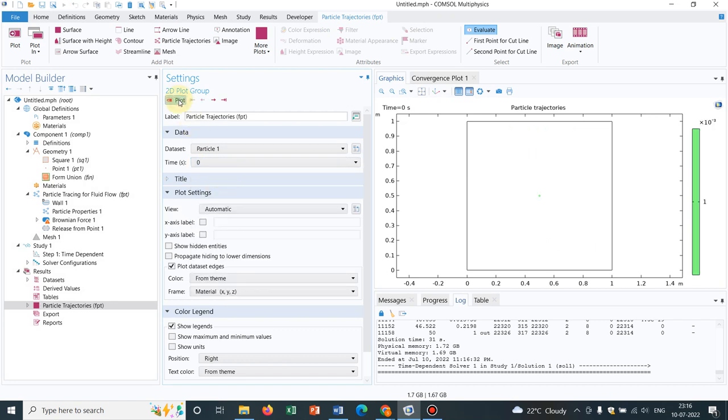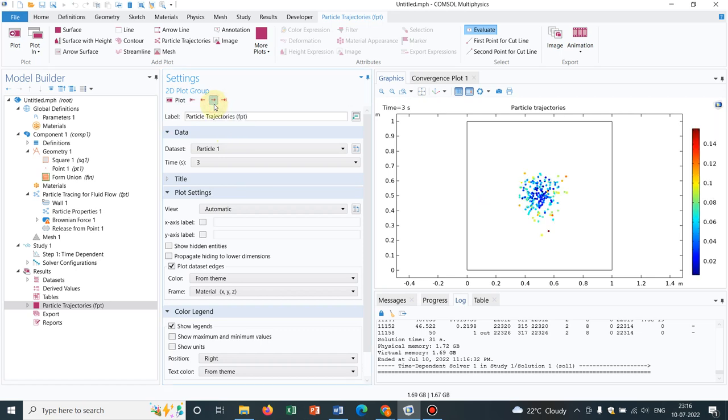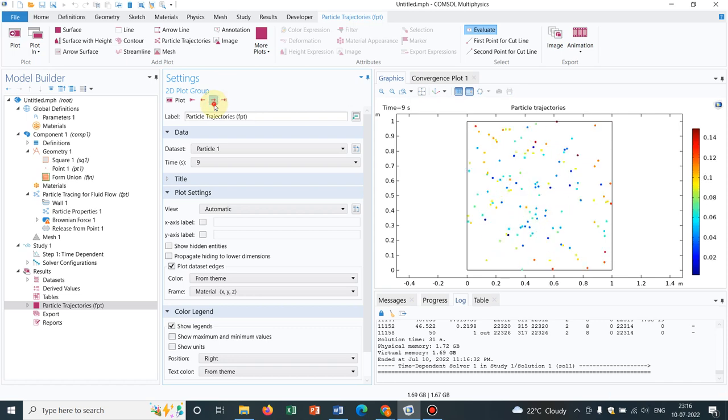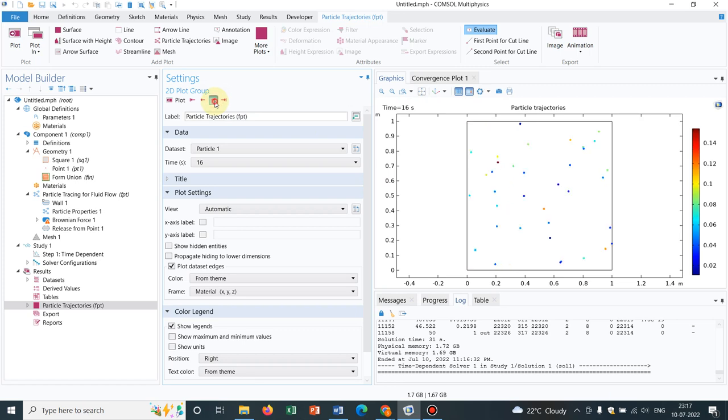Yeah, this is the 0th second. Now if I proceed with time, you can see similar dynamics. Particles are coming and getting the Brownian dynamics, but now no particles are being sticked on the walls because we have chosen the disappear option.